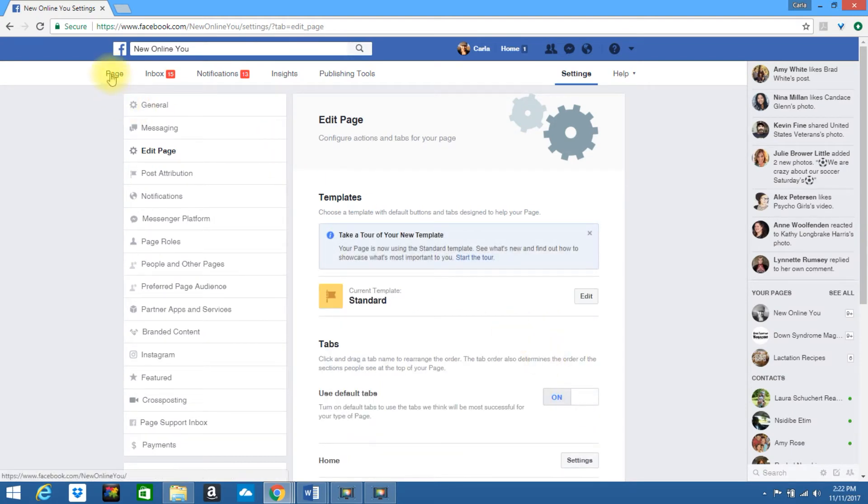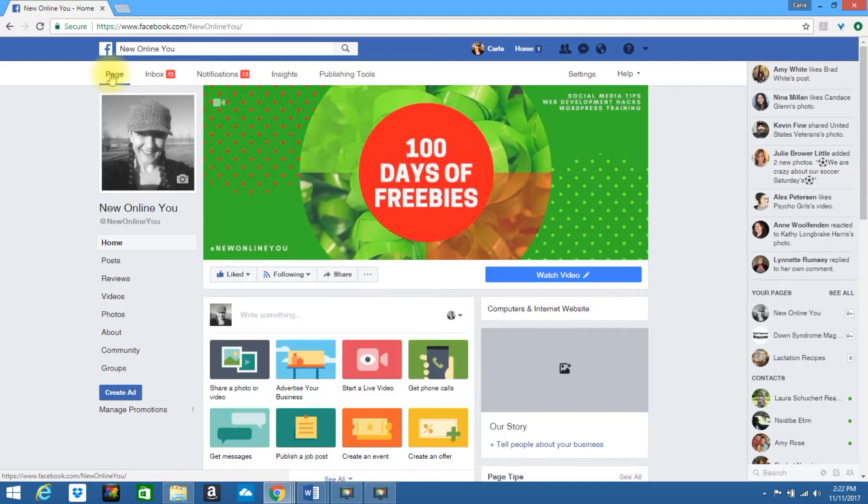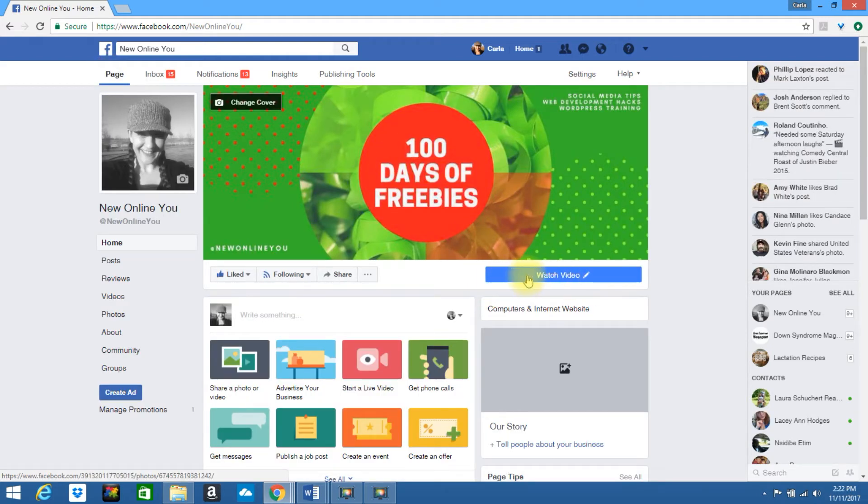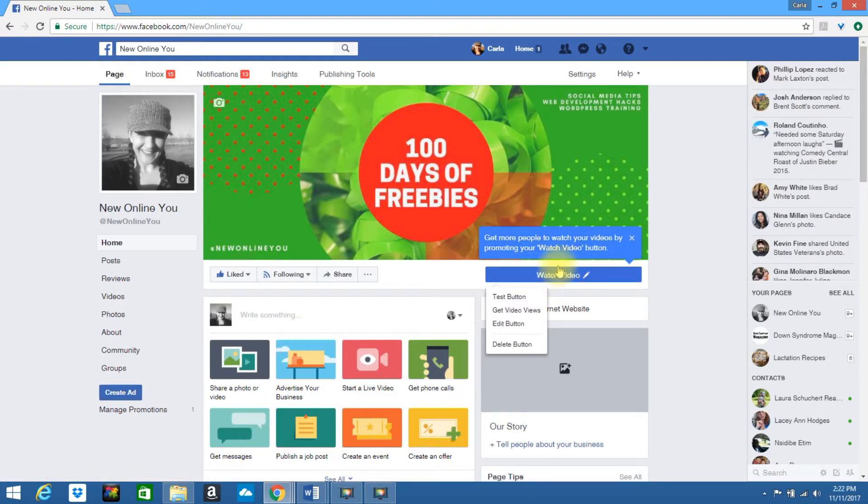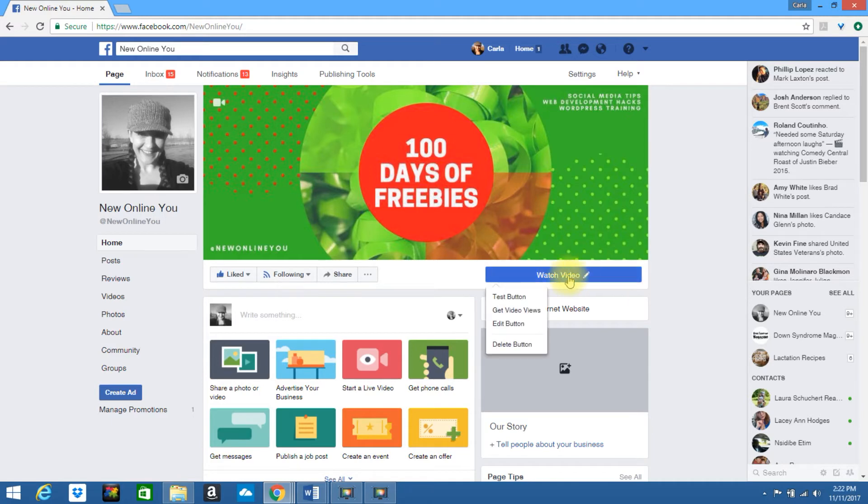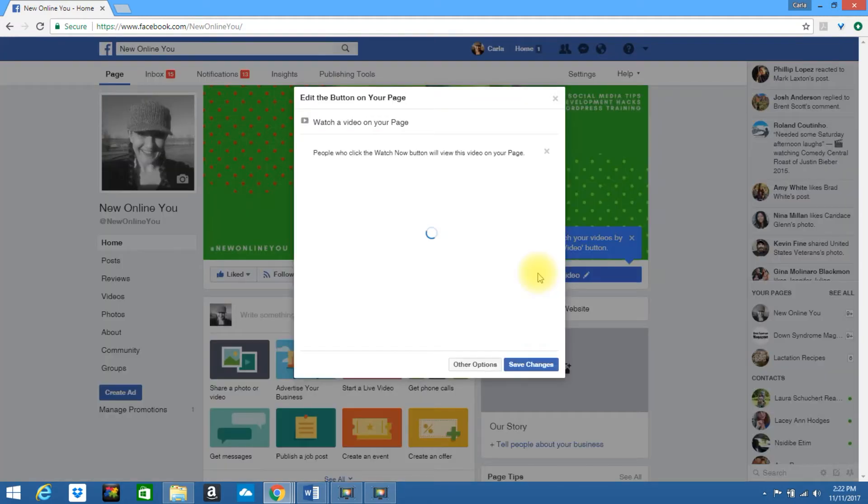If I go back to my page, you will see the watch button is still showing. If you refresh it, it will still be displayed because you've already enabled it. Go ahead and click on the button itself.